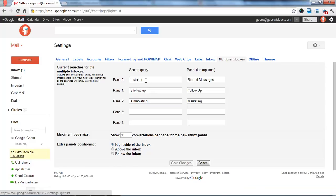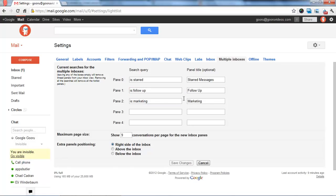So I have it set up. Pane 0 is starred. Pane 1 is follow-up. And you just put the name of the label right there. And then you can put the title right here. And then I also have marketing. And then your regular inbox will come below that.